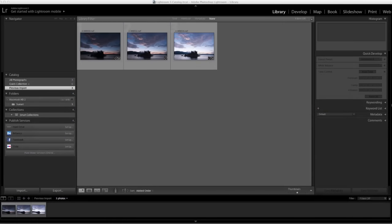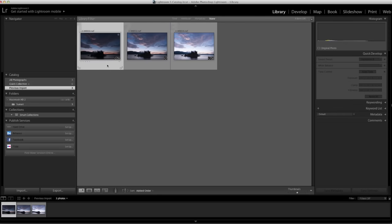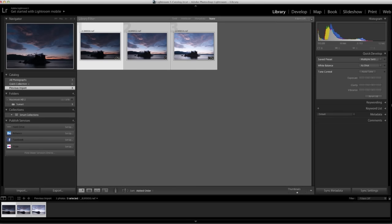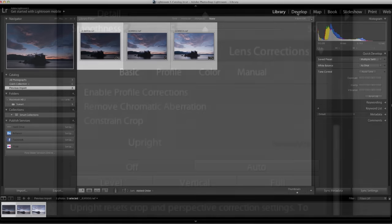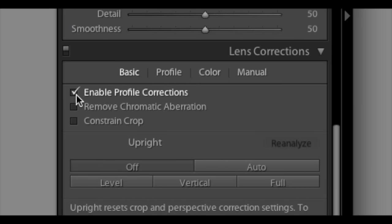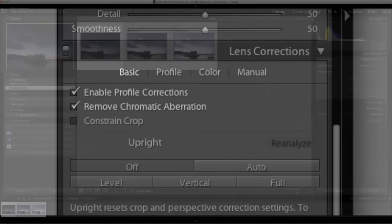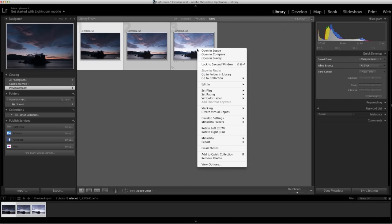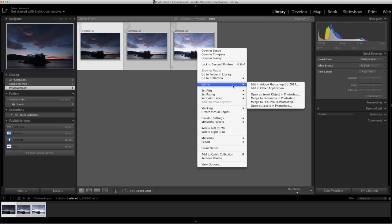In Lightroom, select the images you want to use. As an option, you can switch to the Develop module and under Lens Corrections select Enable Profile Corrections and Remove Chromatic Aberration. Returning to the Library module, we right-click the selected photos and choose Edit In, Merge to HDR Pro in Photoshop.